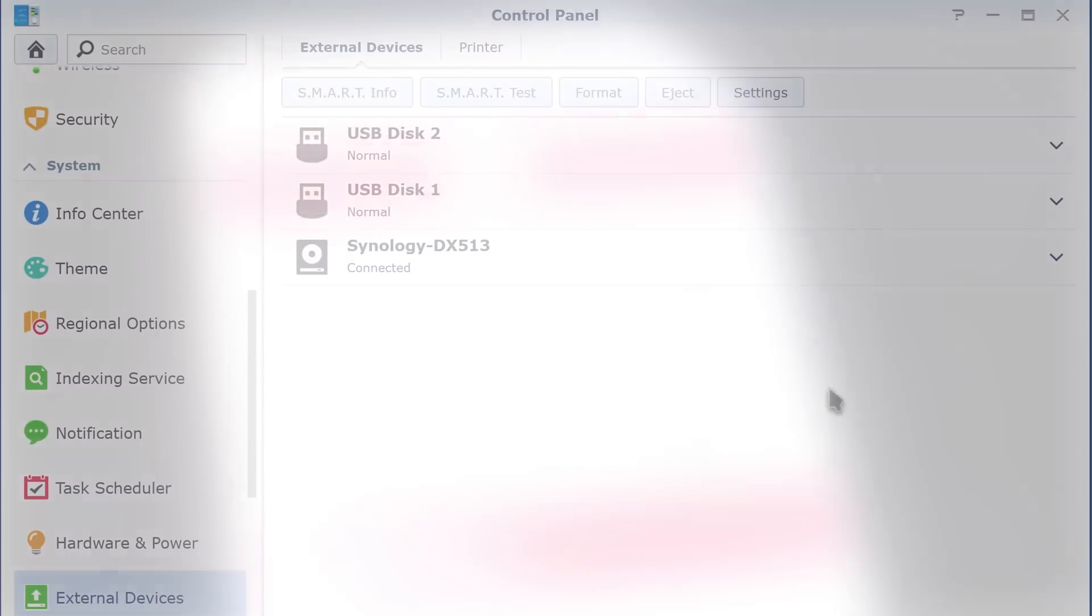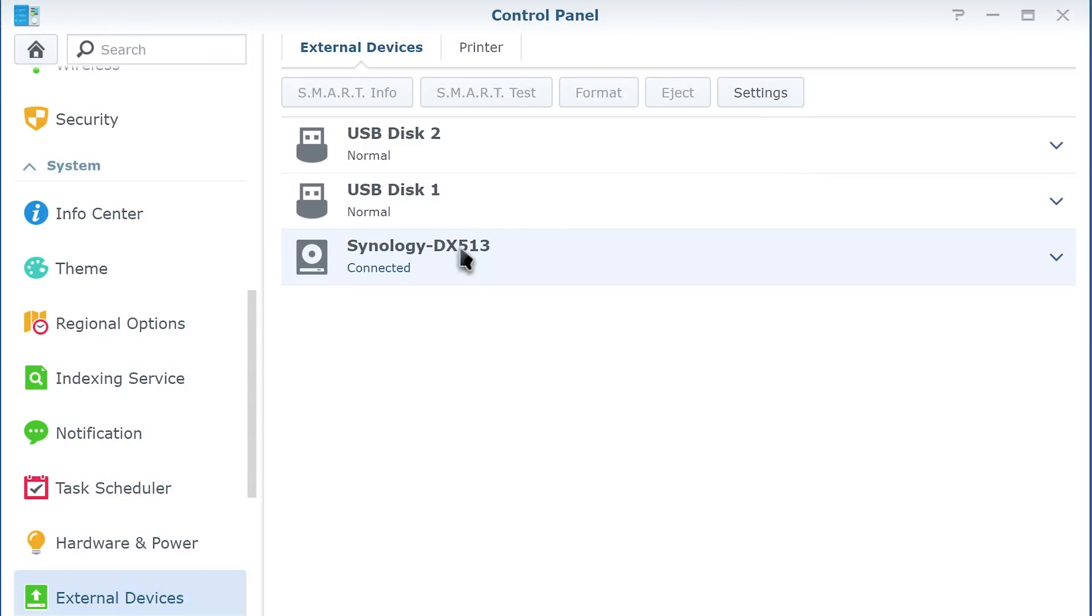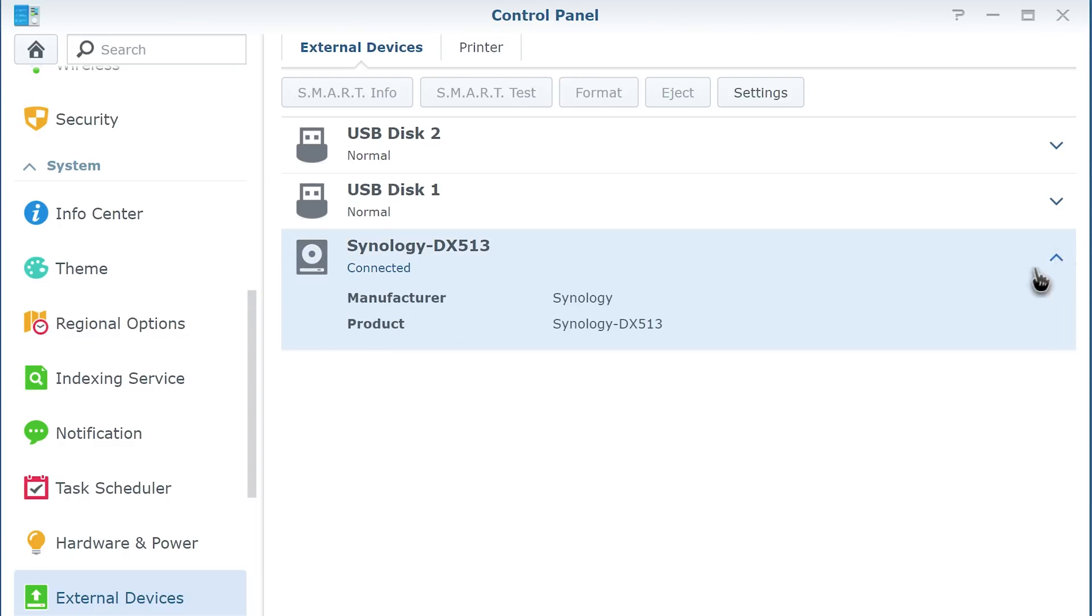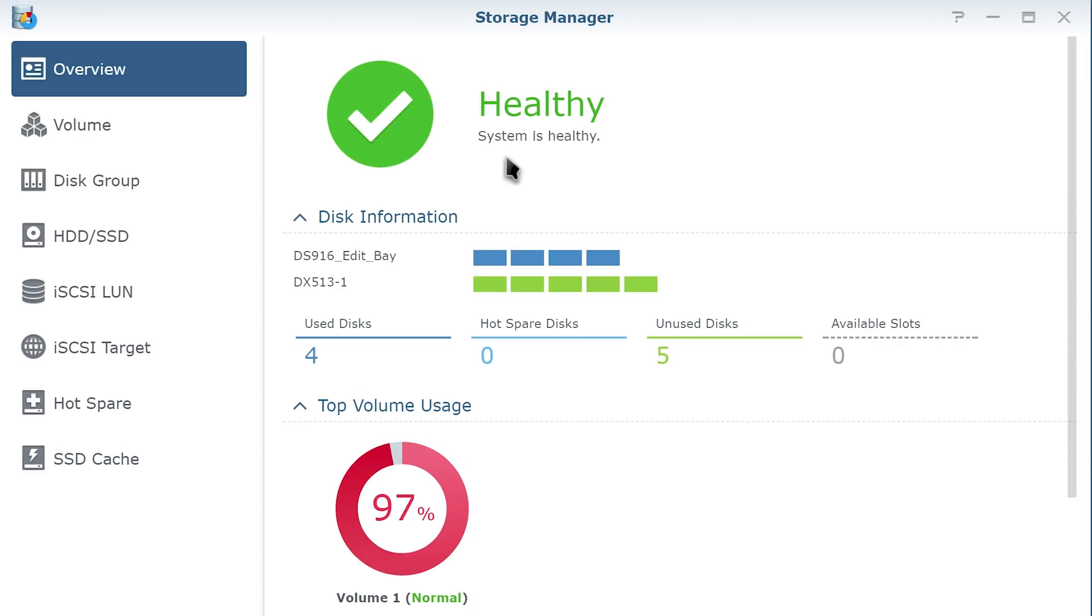I connected the expansion bay, booted everything up, and went to the Storage Manager in the Disk Station Manager OS. Here I told it to expand my volume. I just want all of my data in one place, right?